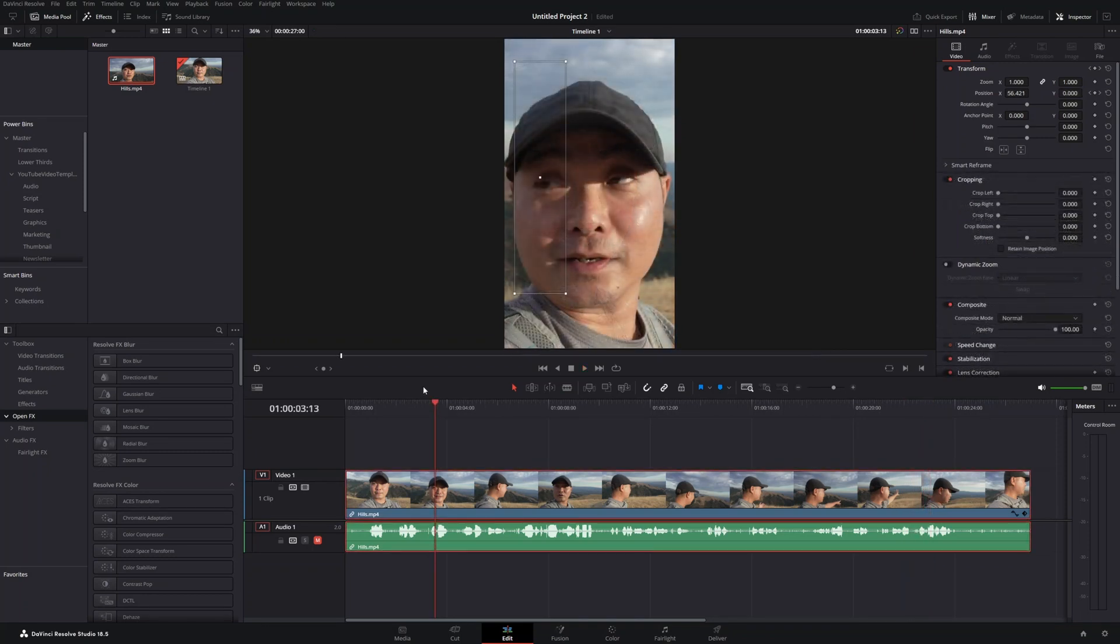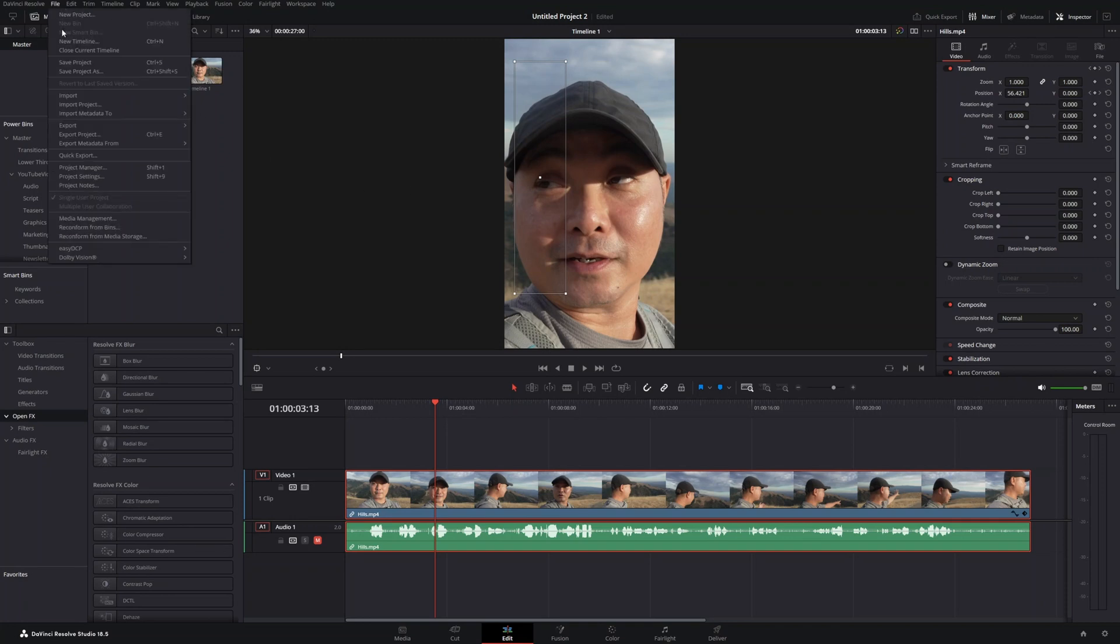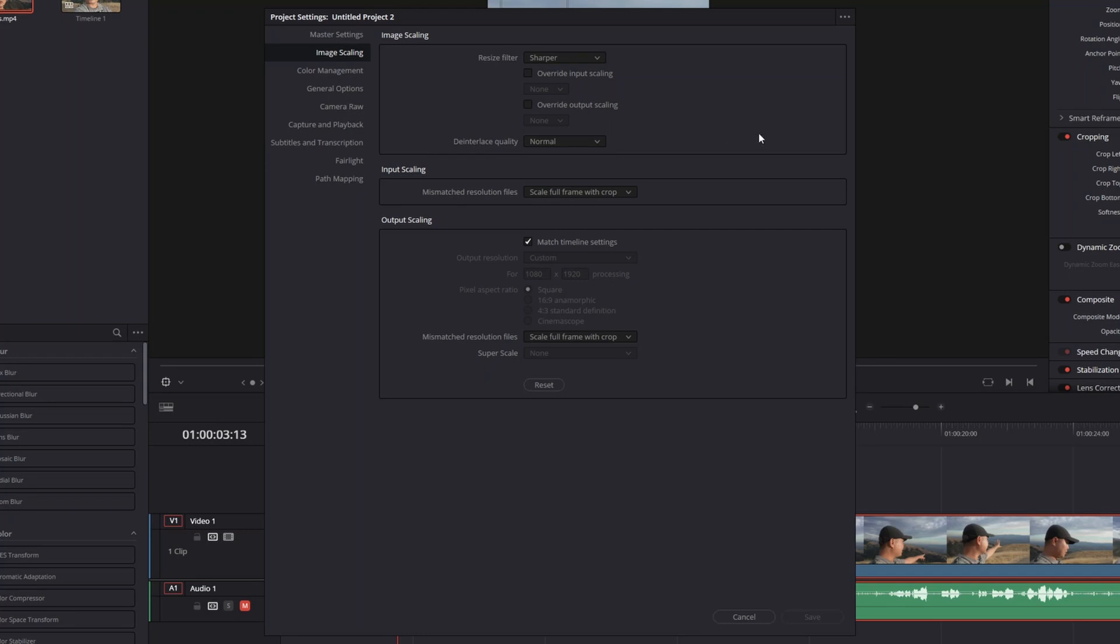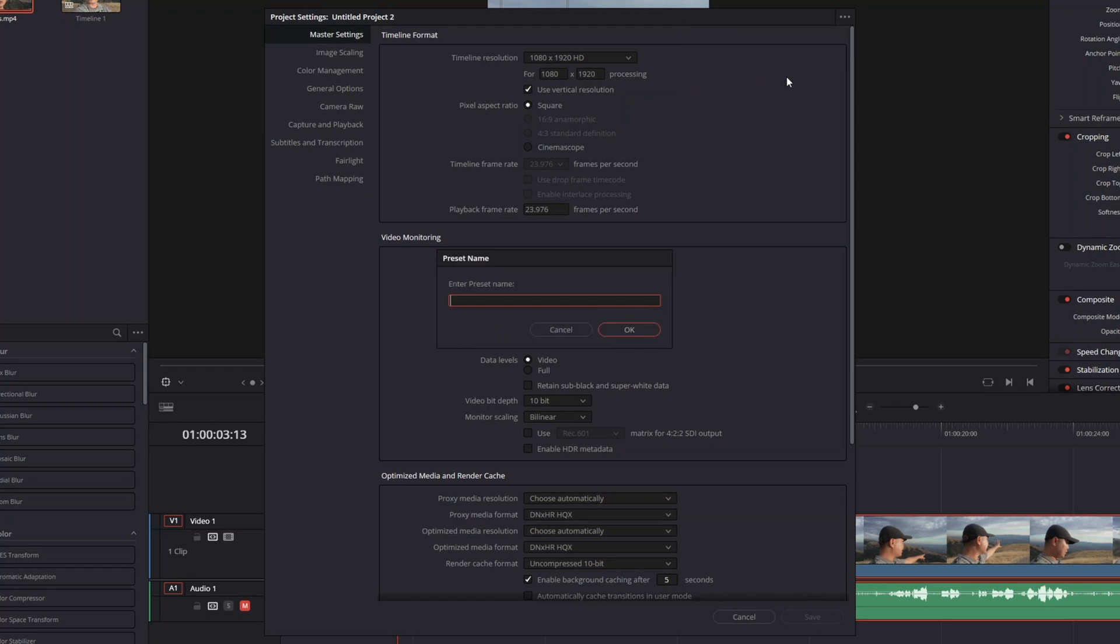The final thing is, what if you want to use these vertical video resolution settings every time you create a project? This is where it comes in handy to save these settings. Go back to file, project settings, and on these three dots on the top right, you have the ability to save this as a preset. I'm going to save this as a vertical video preset. All of these settings are saved for the future.